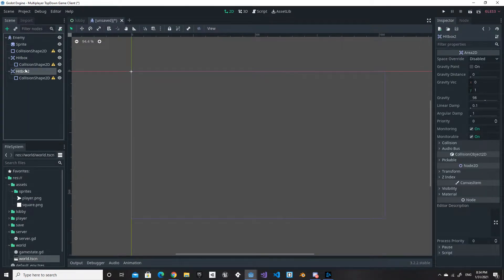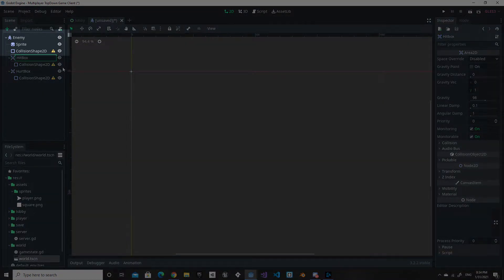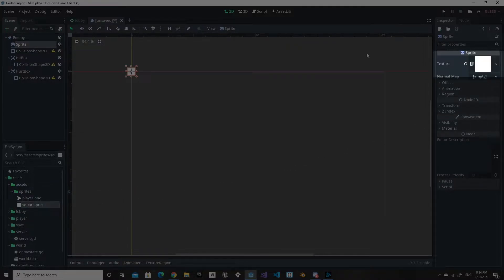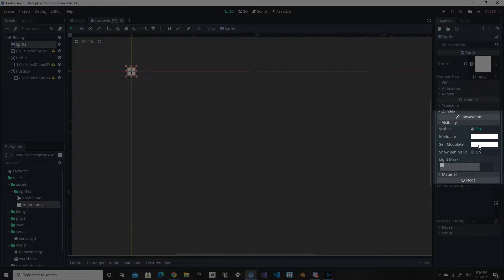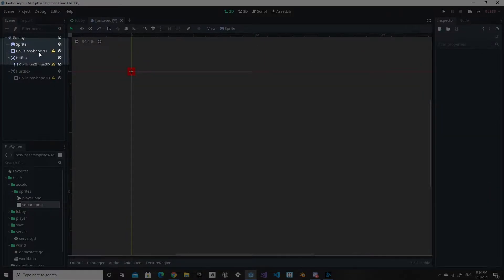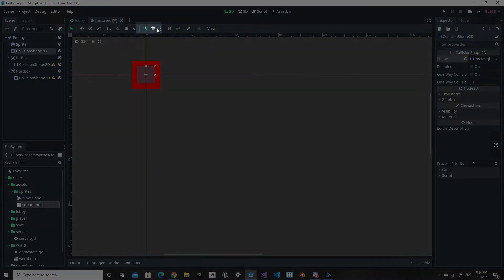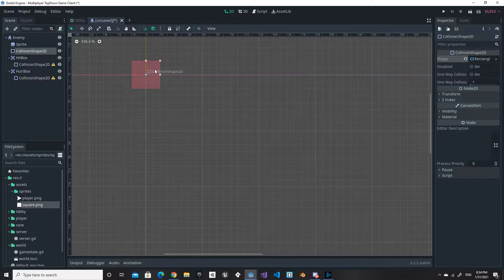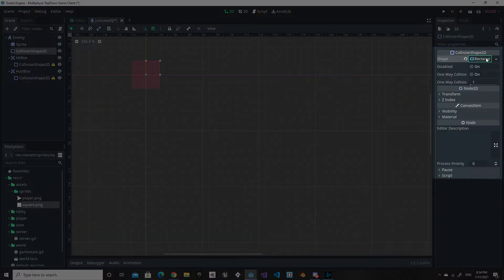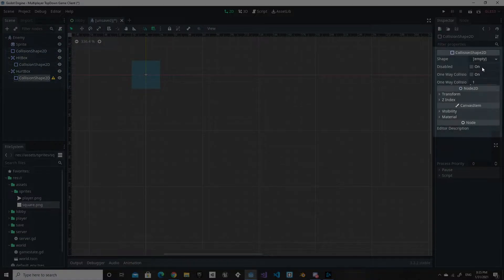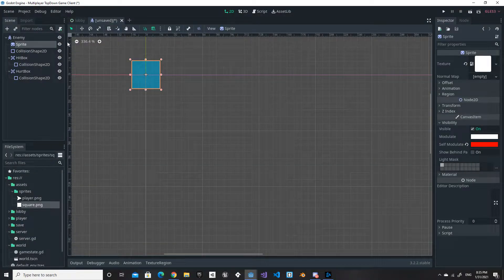We're renaming the Area2D to 'HitBox' with a capital B for consistency, then duplicating it and renaming the duplicate to 'HurtBox'. With our Sprite node selected, we drag the square.png into the texture field, then go to Canvas Item and set self-modulate to red. For the CollisionShape2D, we add a new RectangleShape2D, resize it with snapping on, then copy and paste it into both the HitBox and HurtBox collision shapes.